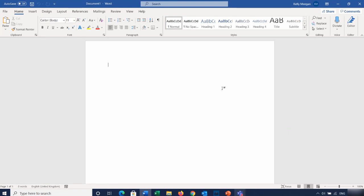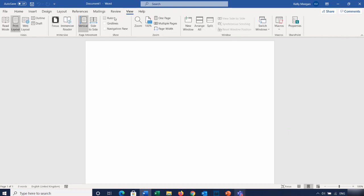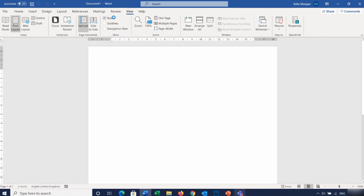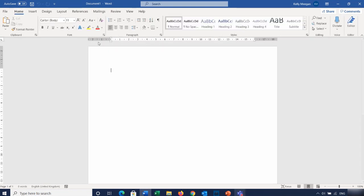The very first thing I do when I get into Word is make a slight change to the screen, and that is to turn on the ruler. I don't like working without my rulers. Rulers are not on by default, so to turn those on you go to the View tab heading, then in the Show group you turn on Ruler. That places the ruler across the top and the ruler down the side.